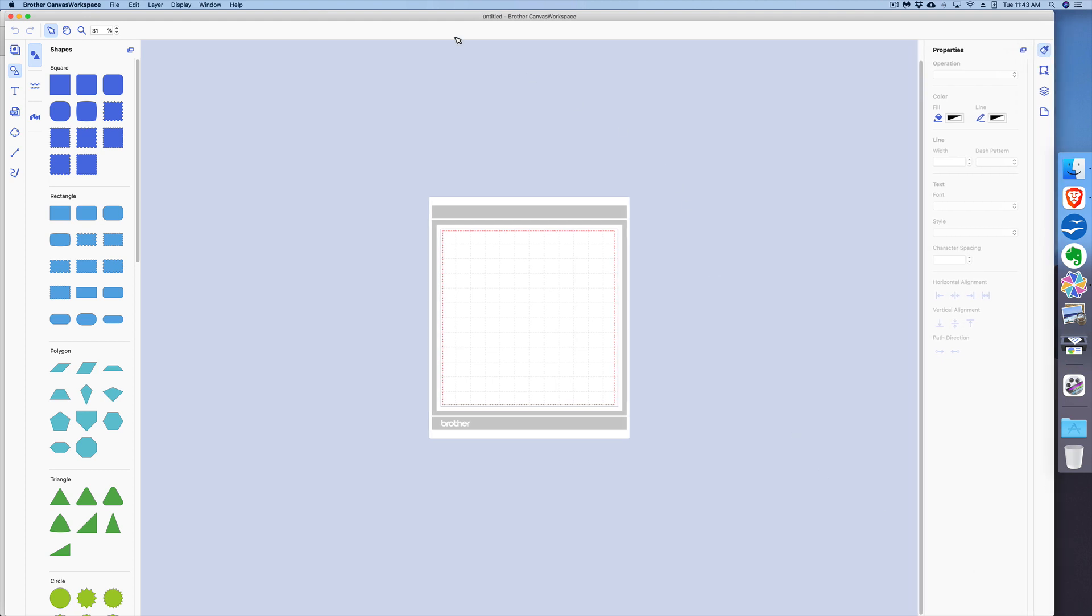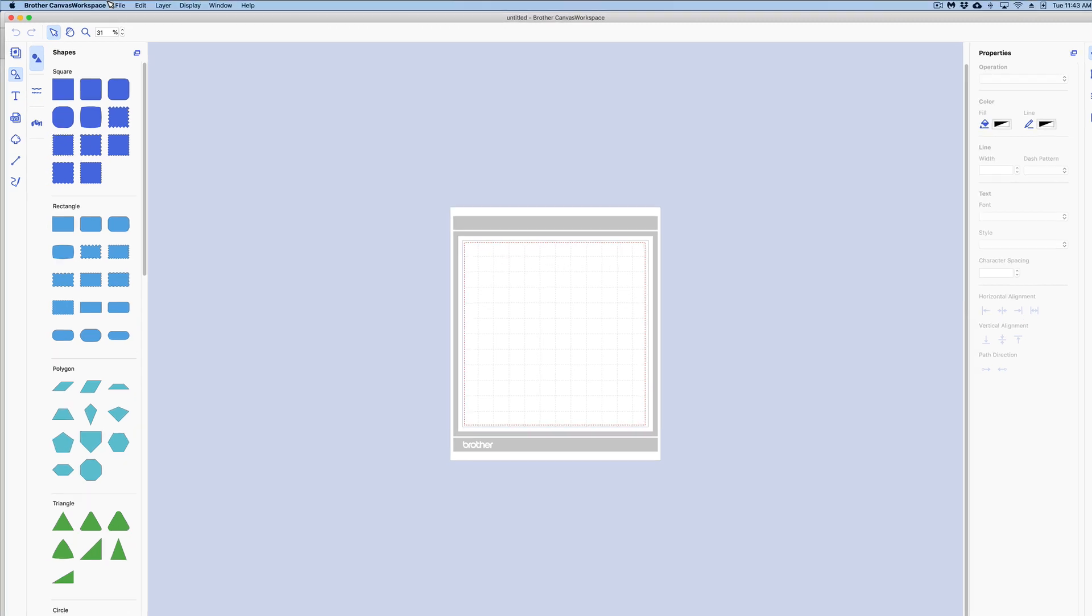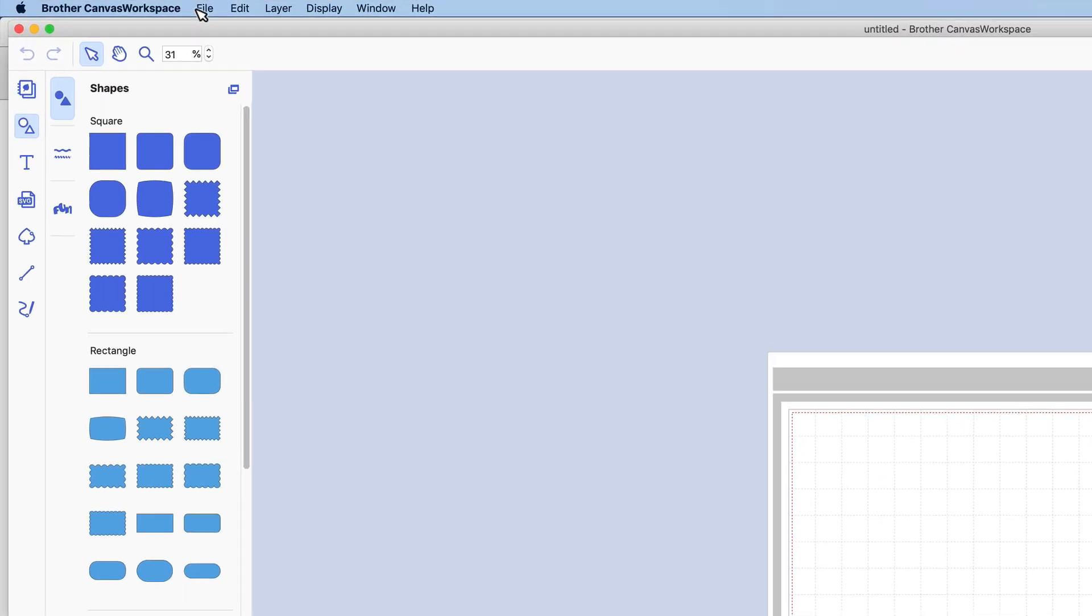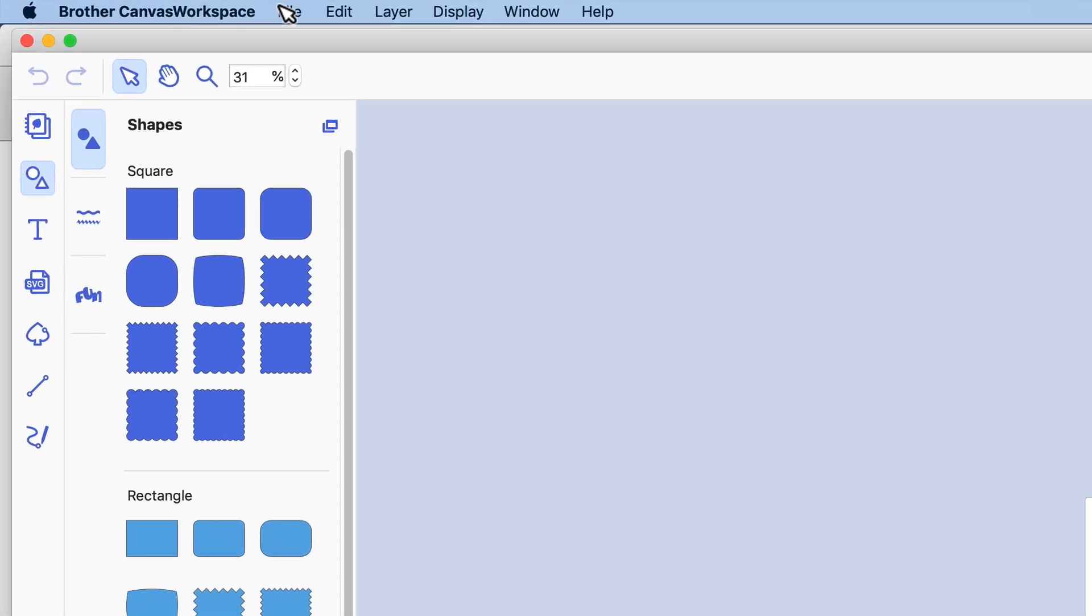Okay, so this is the Brother CanvasWorkspace screen, the user interface, and I'm going to be going over just some general parts of the screen. In future lessons I'll go a little deeper into what they do. The first thing we're going to look at is up here—this is called the menu bar. This area contains basic menus for performing operations in CanvasWorkspace.